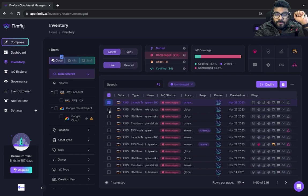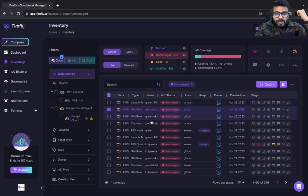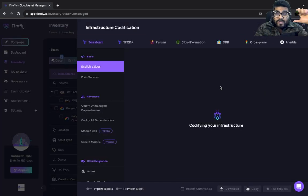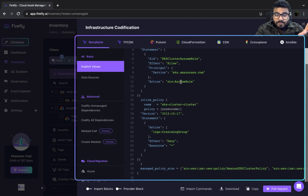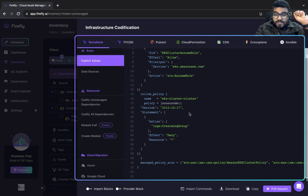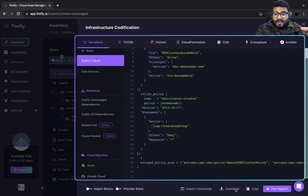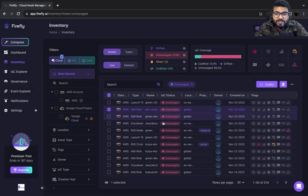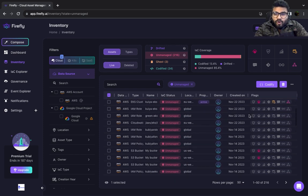Whether you want to codify it — the coolest part is if something is not codified, let's say an IAM role somebody created manually because they don't know how to write Terraform code — you can click on this resource and click 'Codify.' This is going to generate the actual Terraform code, or whatever code is necessary, for that particular resource. You can download it, put it into your Terraform file, or raise a pull request to let everybody know you've codified something that was unmanaged.